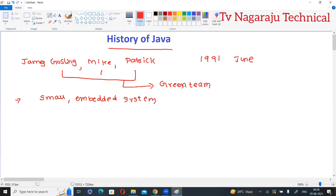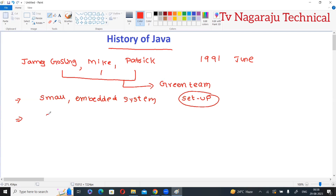The main purpose was for developing small embedded systems. They initiated the project for designing small embedded systems in electronic appliances like set-top boxes. Initially they did not use the term Java — they developed one project and the name given was Green Talk.